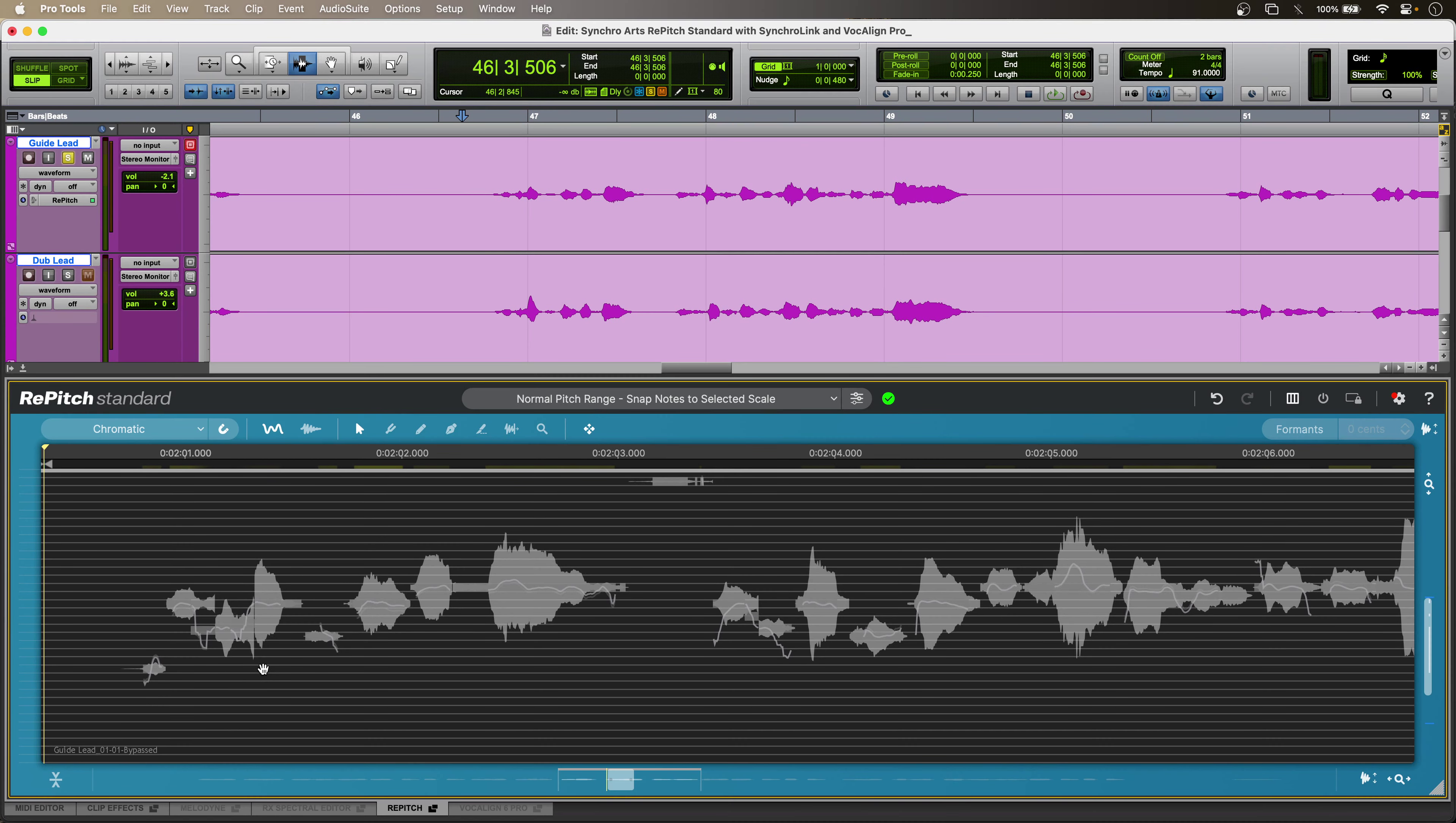Hi, this is Luke, and this is how to use SynchroLink with Repitch Standard and Vocaline Pro from SynchroArts.